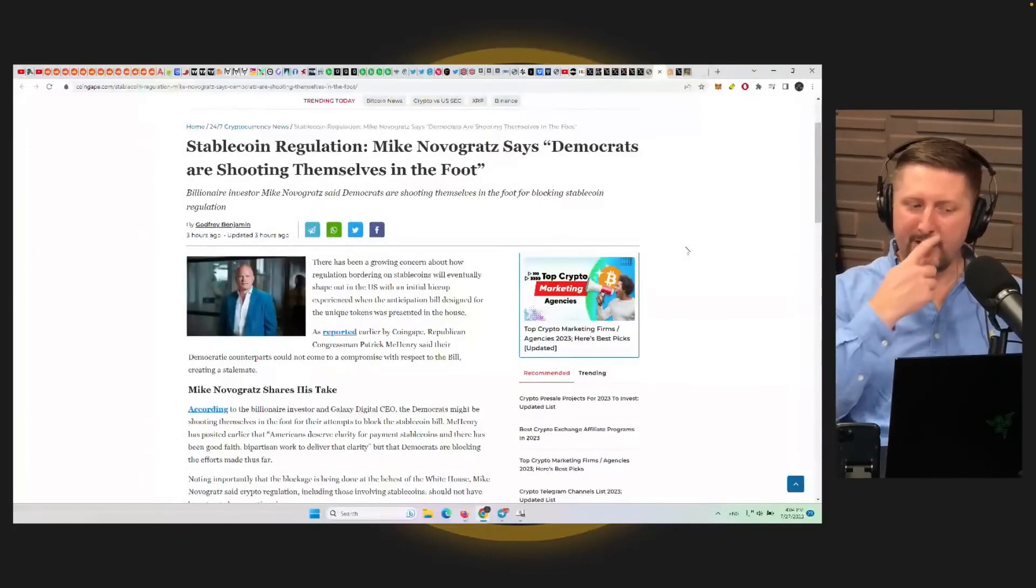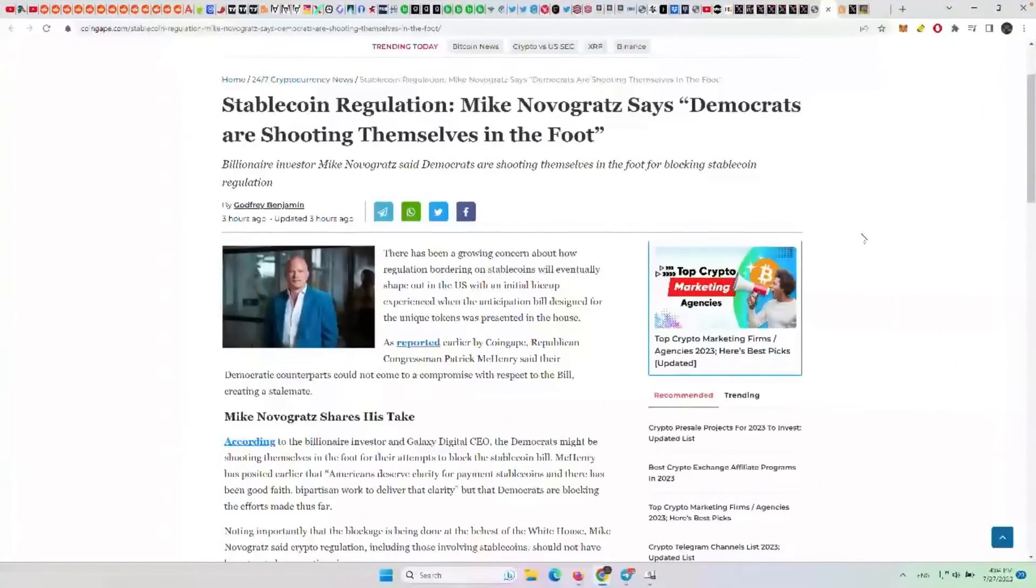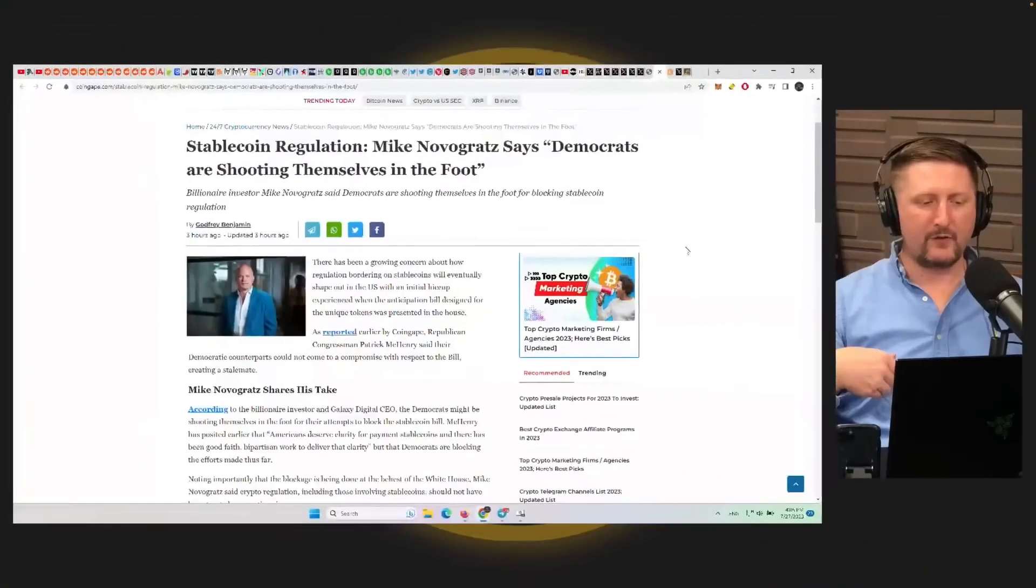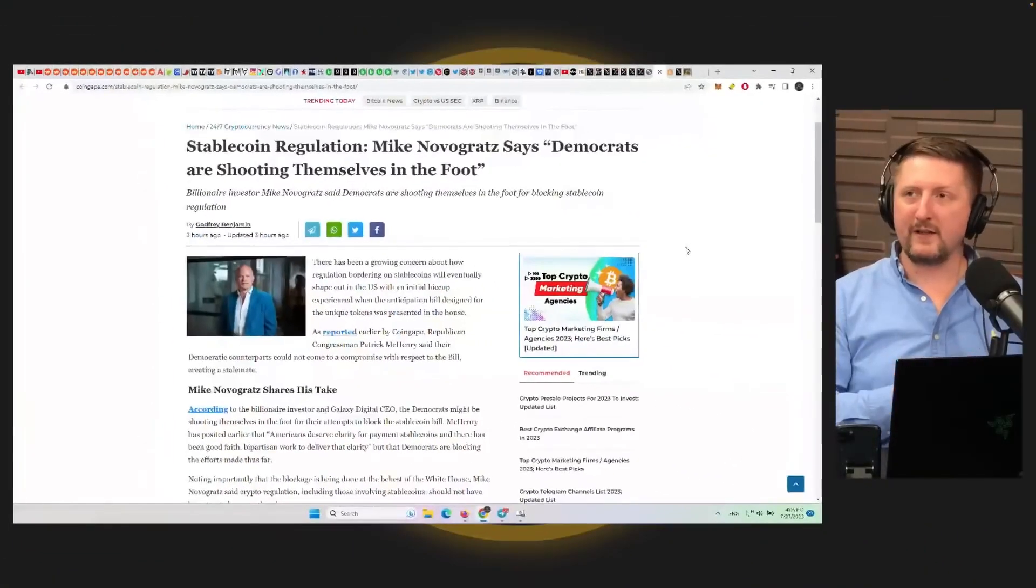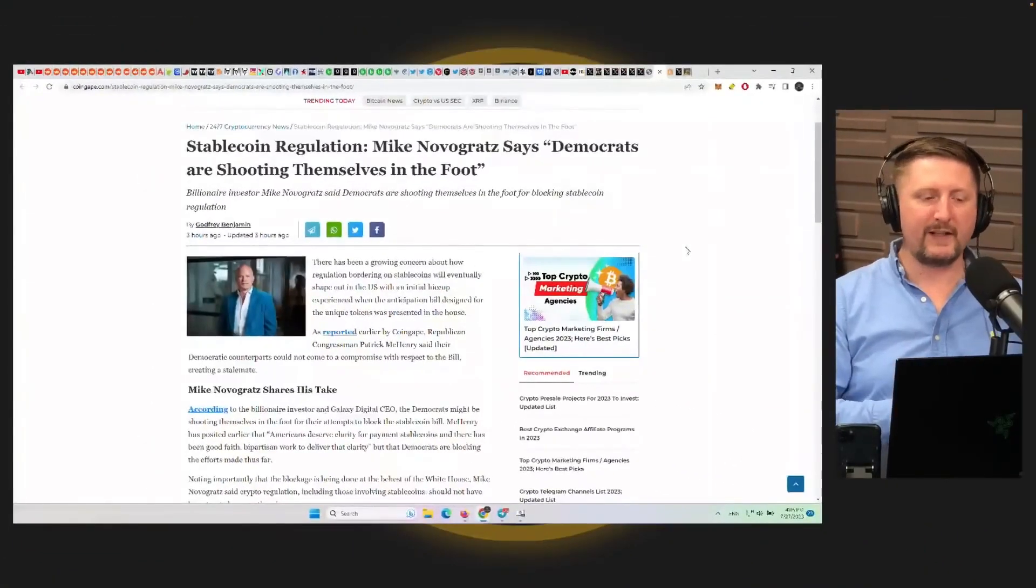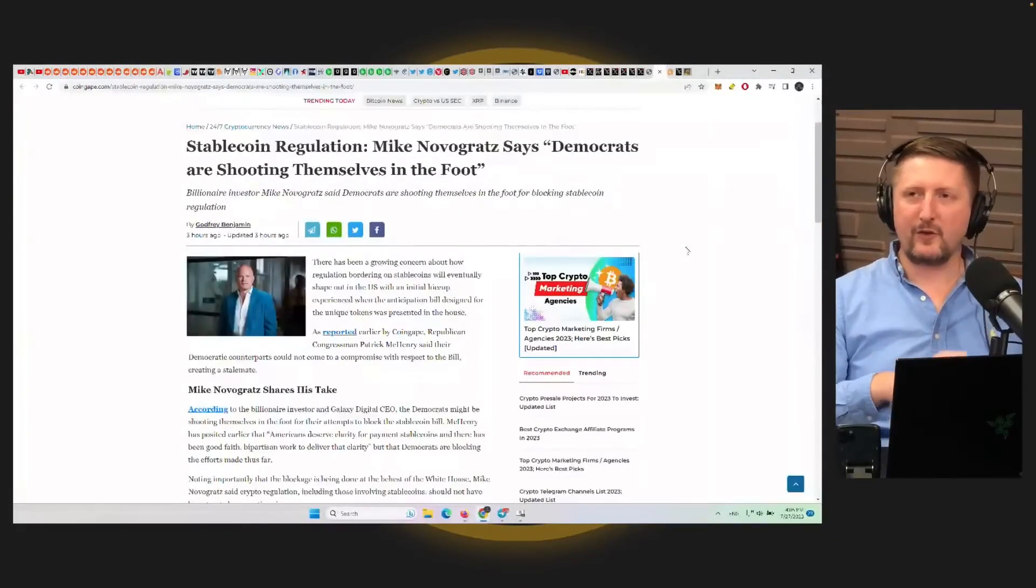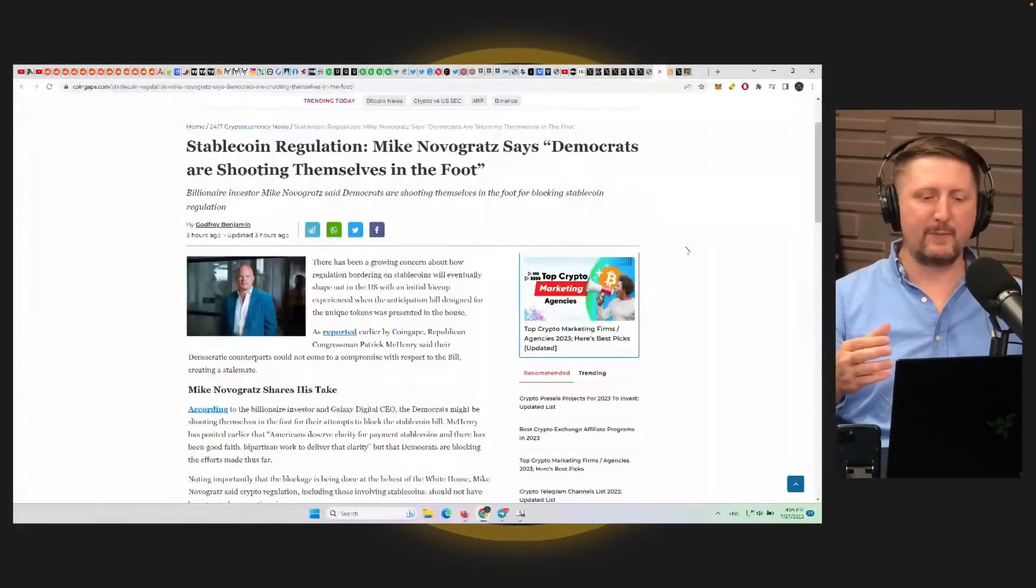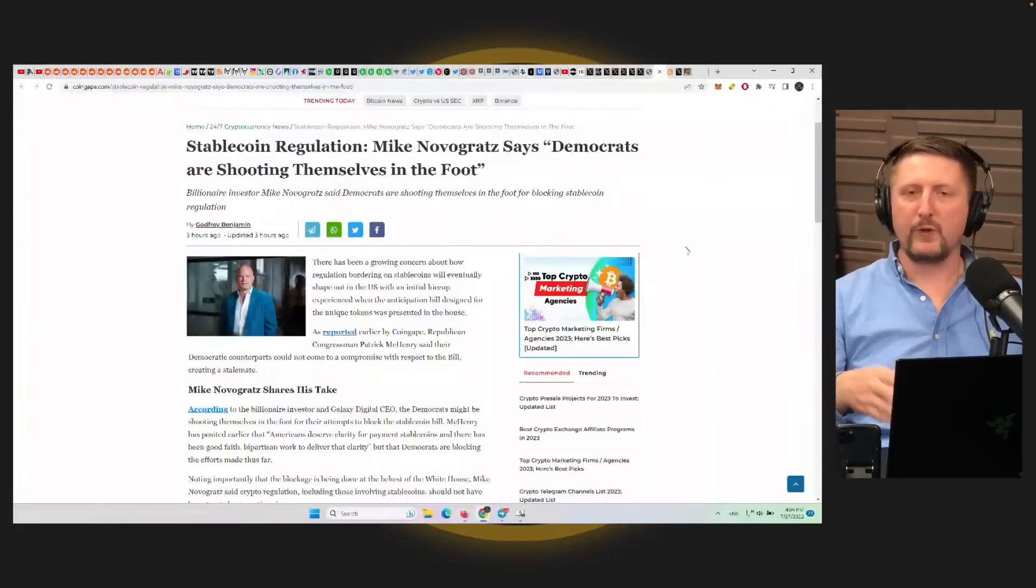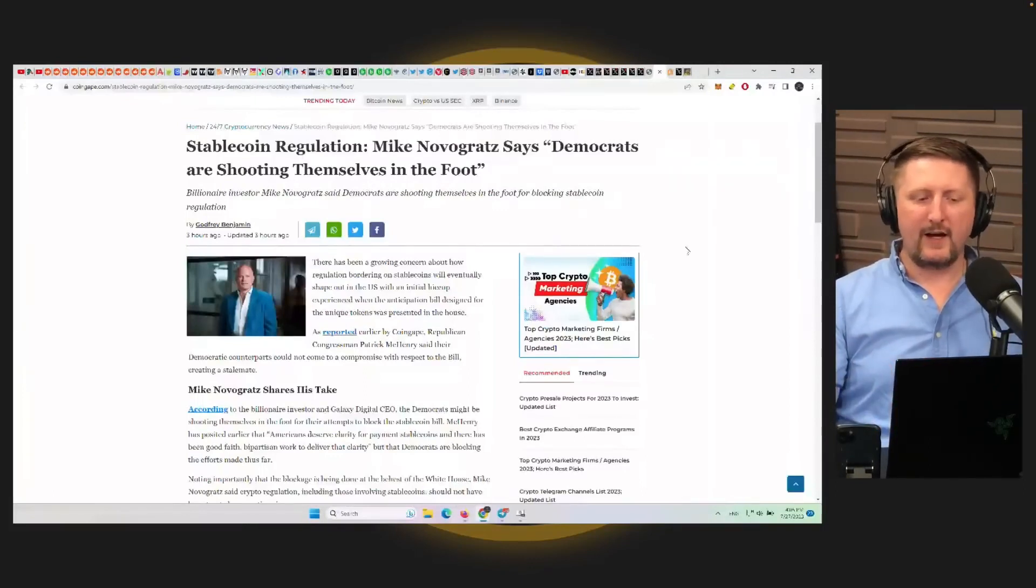Here's one on stablecoin regulation that Mike Novogratz is talking about. There's a bill being put across with the stablecoin regulation aspect of it, and the Democrats don't like that part of the bill. So they're trying to basically rewrite the bill and slow it down for that reason.